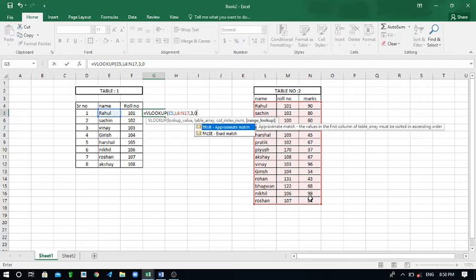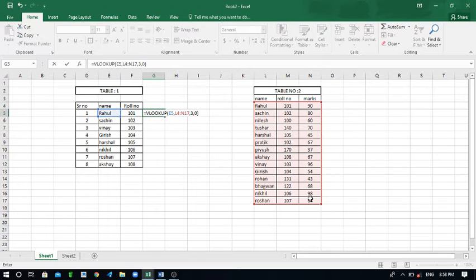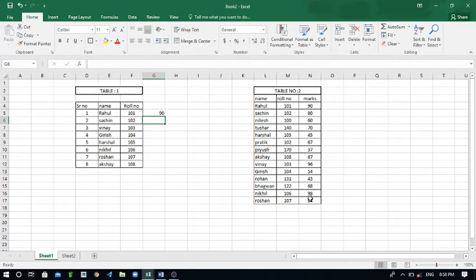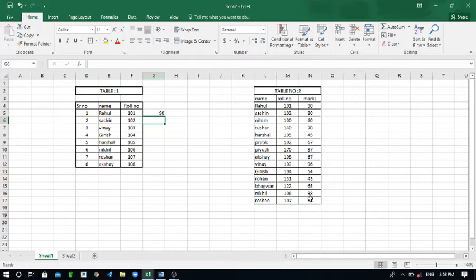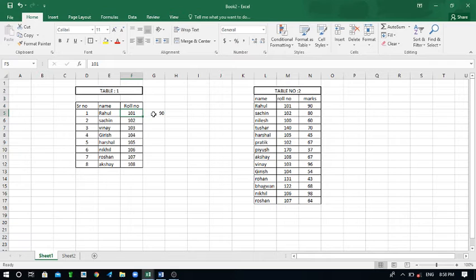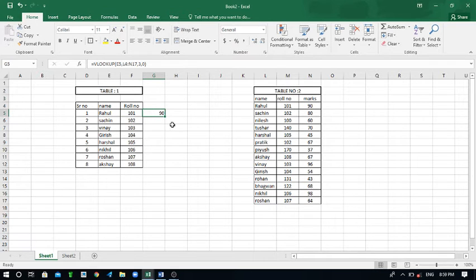Now here the 90 marks has come. You can see Rahul name for 101 the roll number and mark is 90. So Rahul has got the 90 marks.